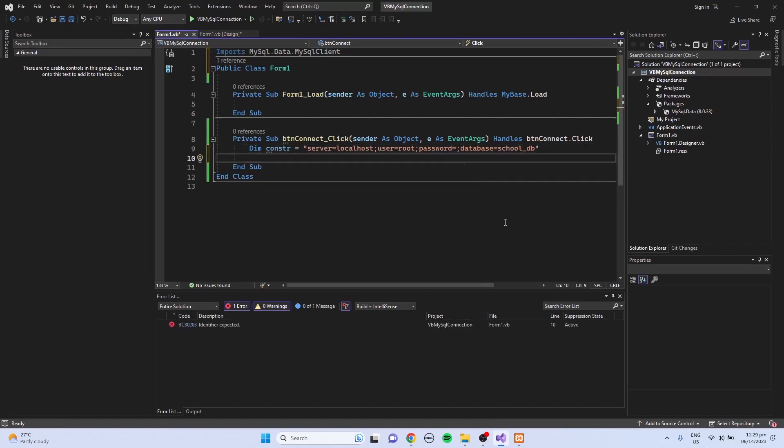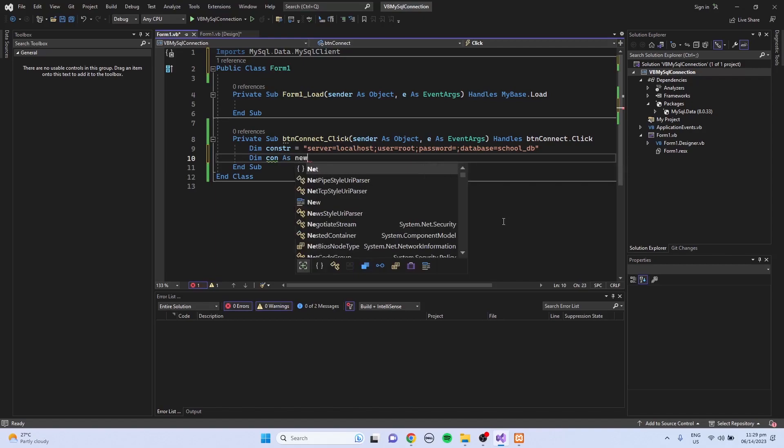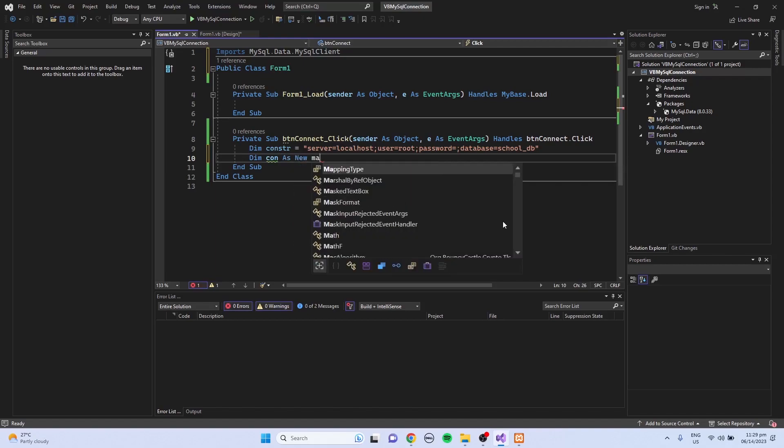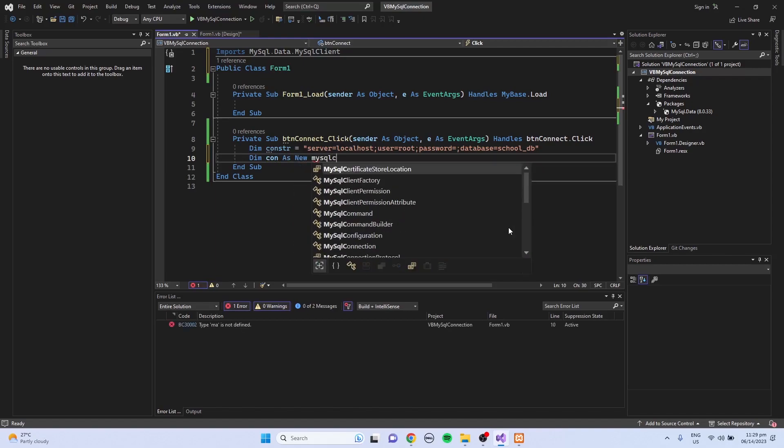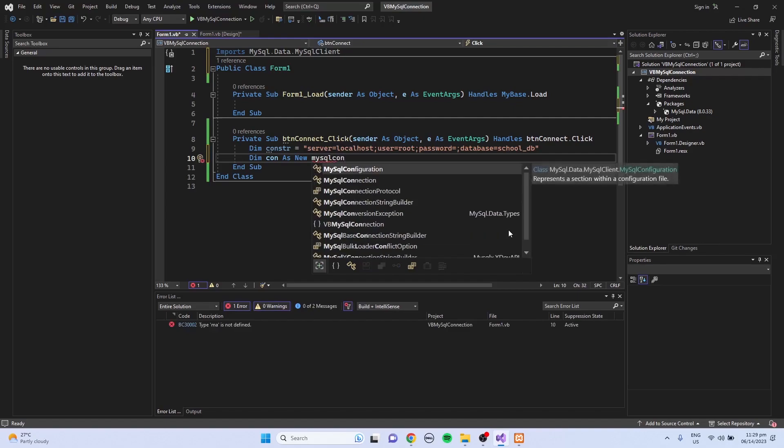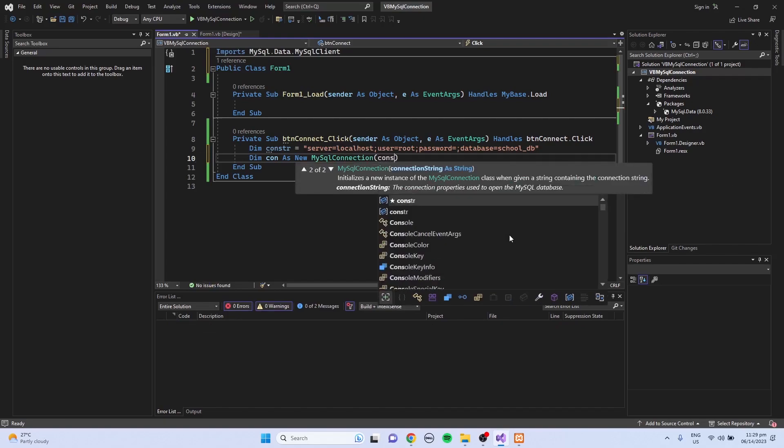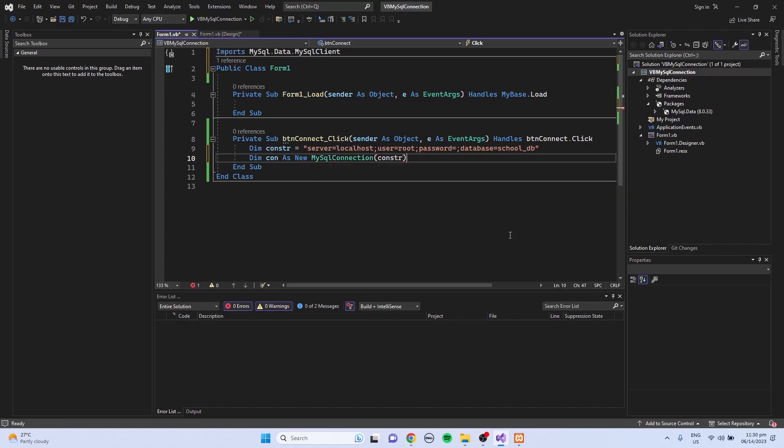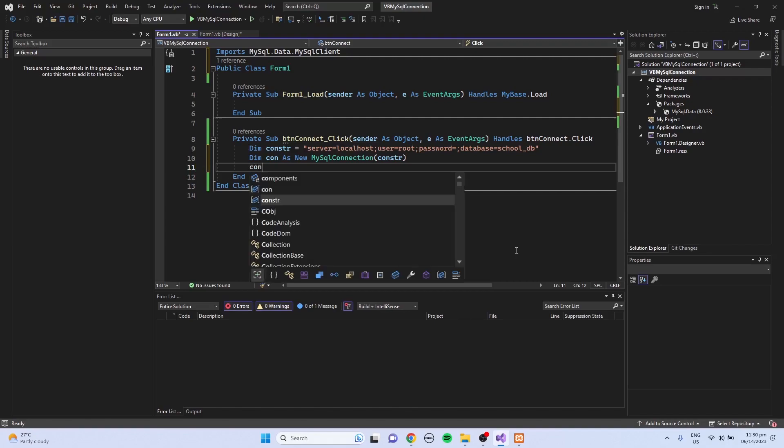Then I'm going to declare another variable for MySQL connection, dim. I'm going to name it con as new MySQLConnection. Then I'm going to use the conStr as the parameter. And to open the connection, just type con.open.